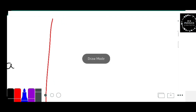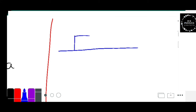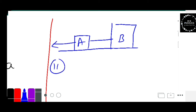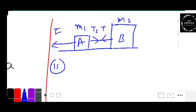For the second case, we use the same figure with block A and block B connected by the string, but now force is applied from the A side. The value of force remains the same. Here the tension produced in the string is T2, which acts due to mass M2.